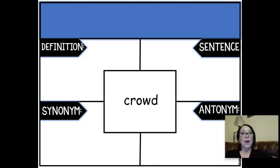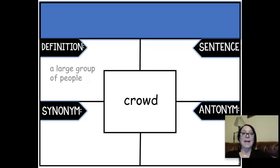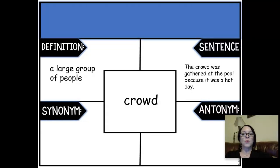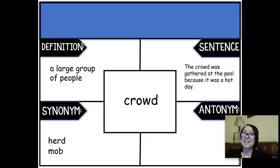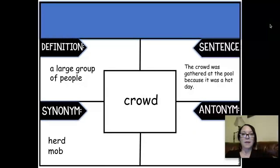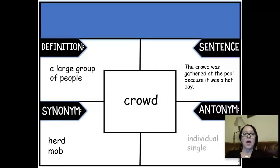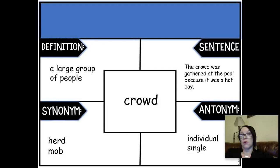Our next word was crowd. A crowd is a large group of people, and we said that the crowd was gathered at the pool because it was a hot day. When talking about a large group of people, we can say a herd, a mob, or even a mass of people — mass is a good word. The opposite of a crowd is an individual or a single person.